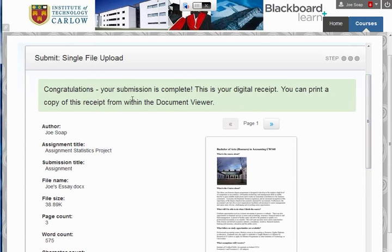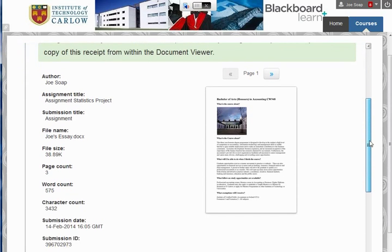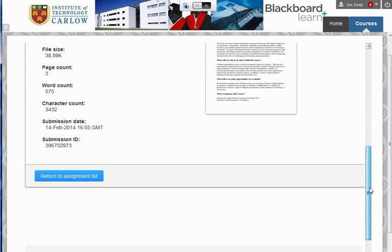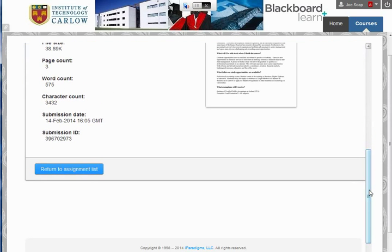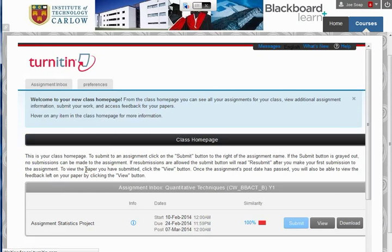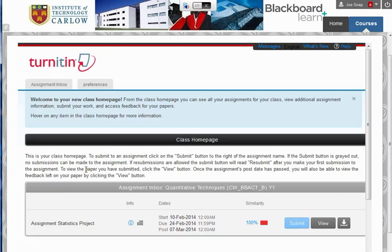We now get a message saying we have completed our submission. You'll get an email to your account confirming that. Click on Return to Assignment List.